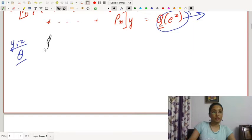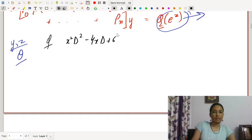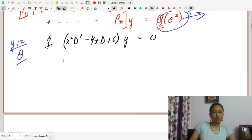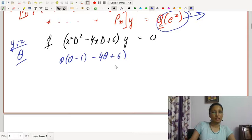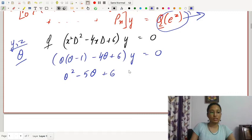Now we have an example. Question: x²D² − 4xD + 6y = 0. Substituting, x²D² becomes θ(θ−1), so the equation becomes θ(θ−1) − 4θ + 6 = 0, which simplifies to θ² − 5θ + 6 = 0.